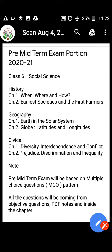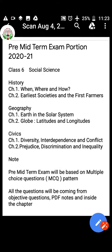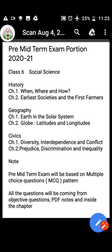Till now we have completed 8 chapters. Now, in the exam you are going to have 6 chapters.